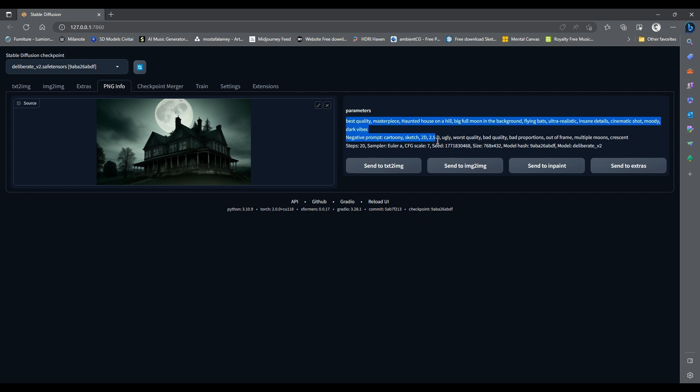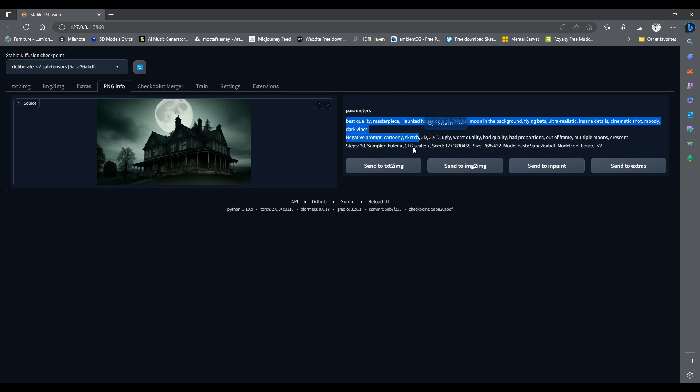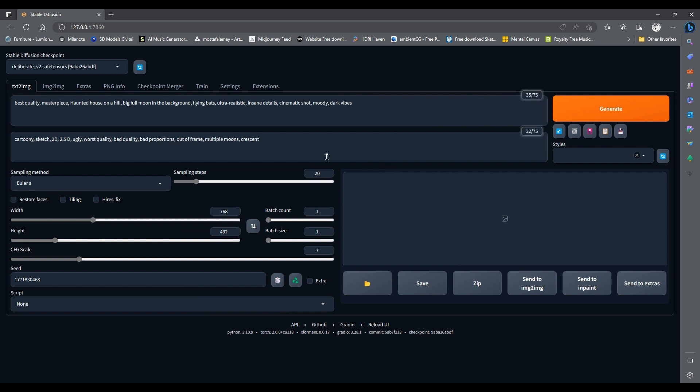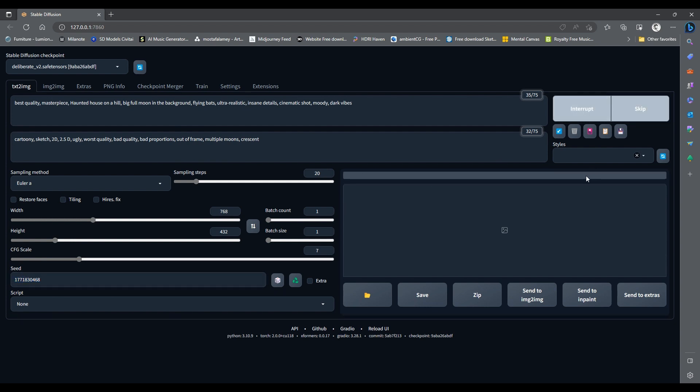like the prompt, the negative prompt, the sampler, the steps, and the seed. Simply click on Send to Text to Image button. This will take you to the Text to Image tab with all the parameters correctly loaded. And because it also copied the seed from the image, if we click on the Generate button, it will make exactly the same image as we had before.